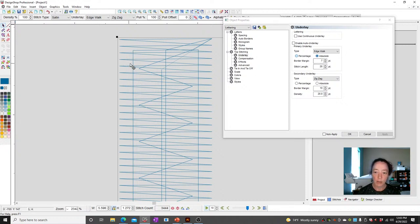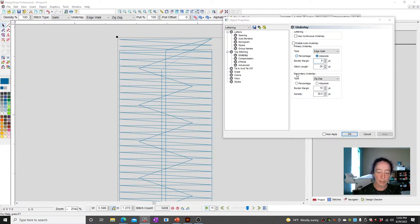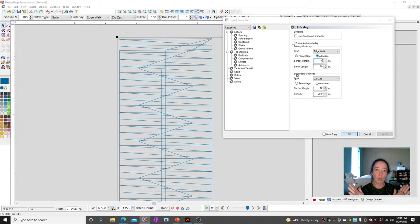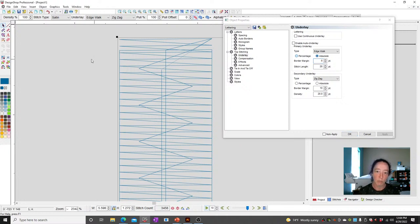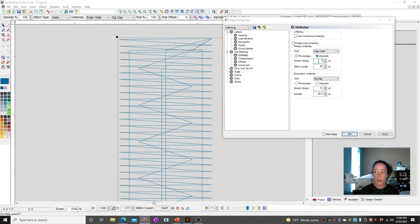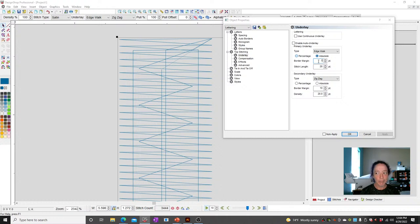I tend to like absolute personally. The smaller the number, the closer it's going to get to the edge. If I make this zero, it's going to be lined up with the exact top stitching. Is that something we want to do? No — because embroidery is going to shrink some. So your edge walk is going to be hanging out in the breeze, which isn't a pretty look. Seven to ten points is nice and safe.